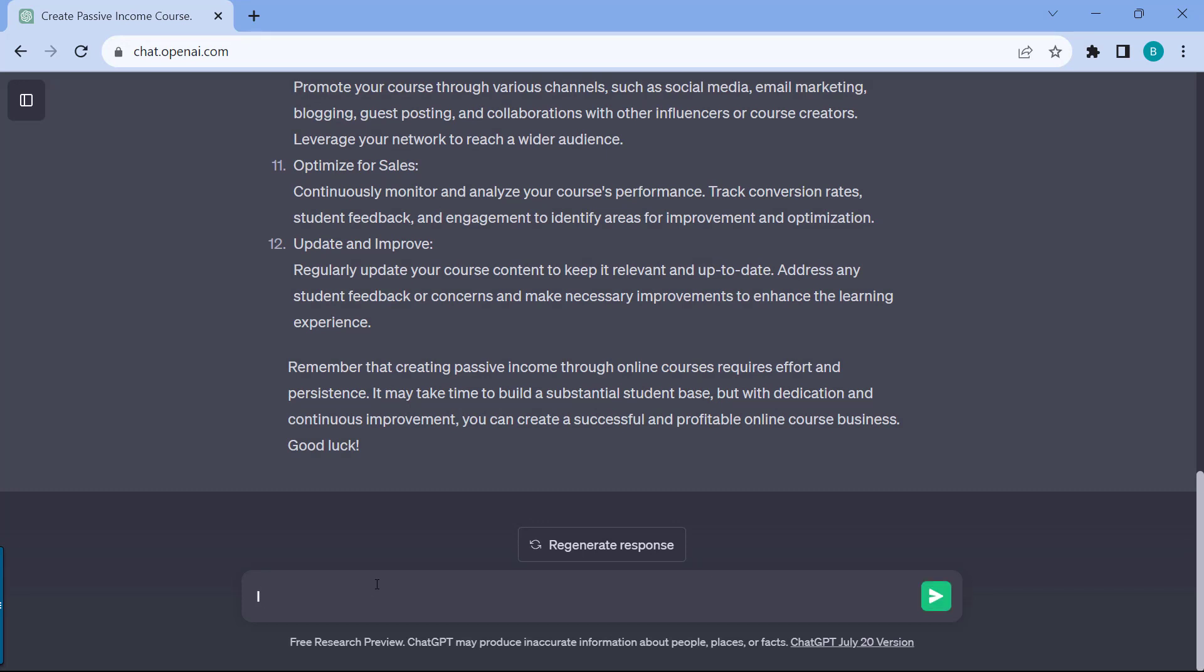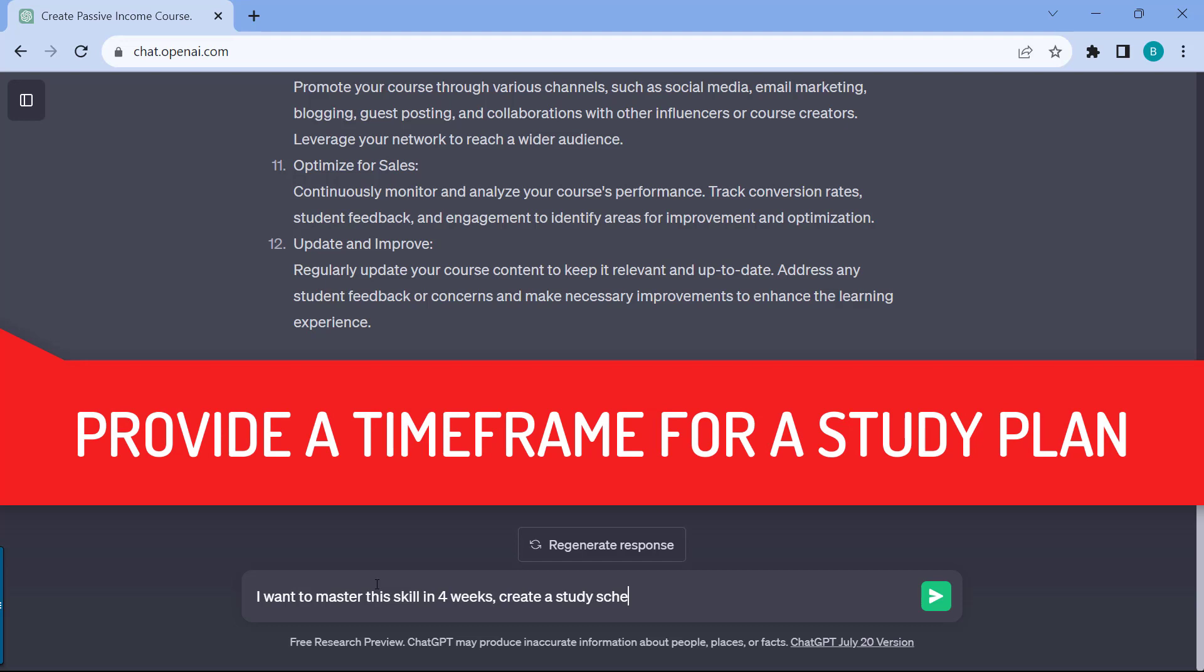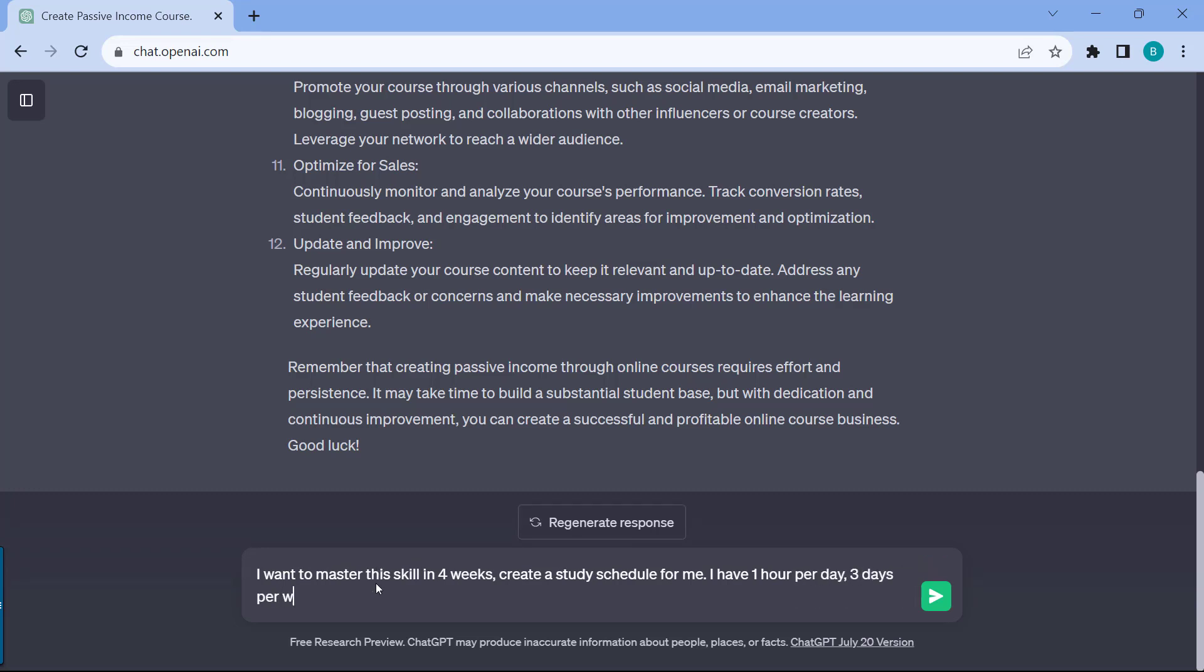What you can do as well is add a follow-up question that I want to master this skill. Think of a time frame, for example, let's say in four weeks and create a study schedule for me. What we want is for ChatGPT to make this more bite-sized for us or spread it across a period of time for us to be able to manage what we need to learn. You can also place restrictions like I have one hour per day, three days per week, and I want to learn the core concepts ASAP in this time frame.